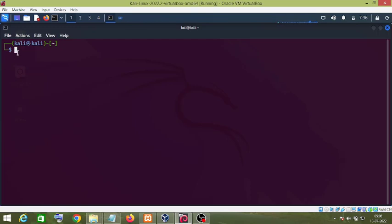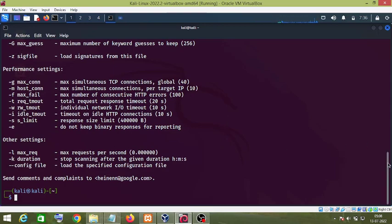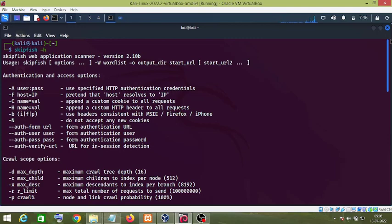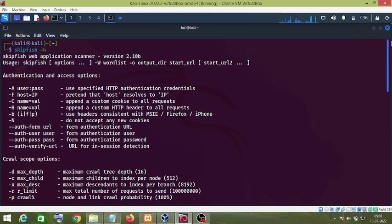Hello friends, in this video I will teach you the use of Skipfish web application vulnerability scanner tool. First of all, let's check its manual — type 'skipfish -h'. Whenever you are learning any new tool, you need to have a look at these parameters because they are very helpful, and some of these options we are going to use in this tutorial.